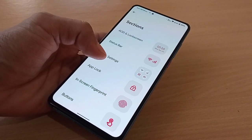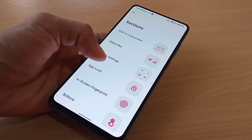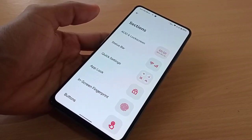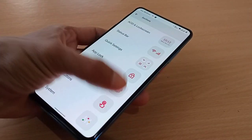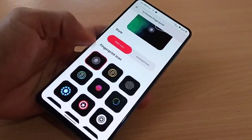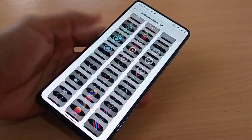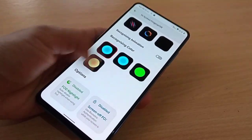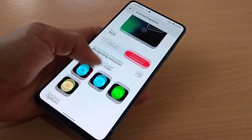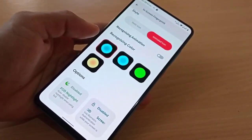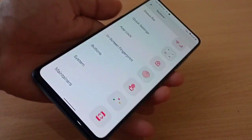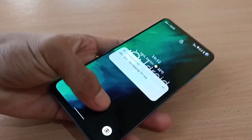There's more customization available: AOD and lock screens, status bar, quick settings, app lock, in-screen fingerprint, buttons, system maintenance, and animated icon packs. The on-screen fingerprint is fast and responsive.